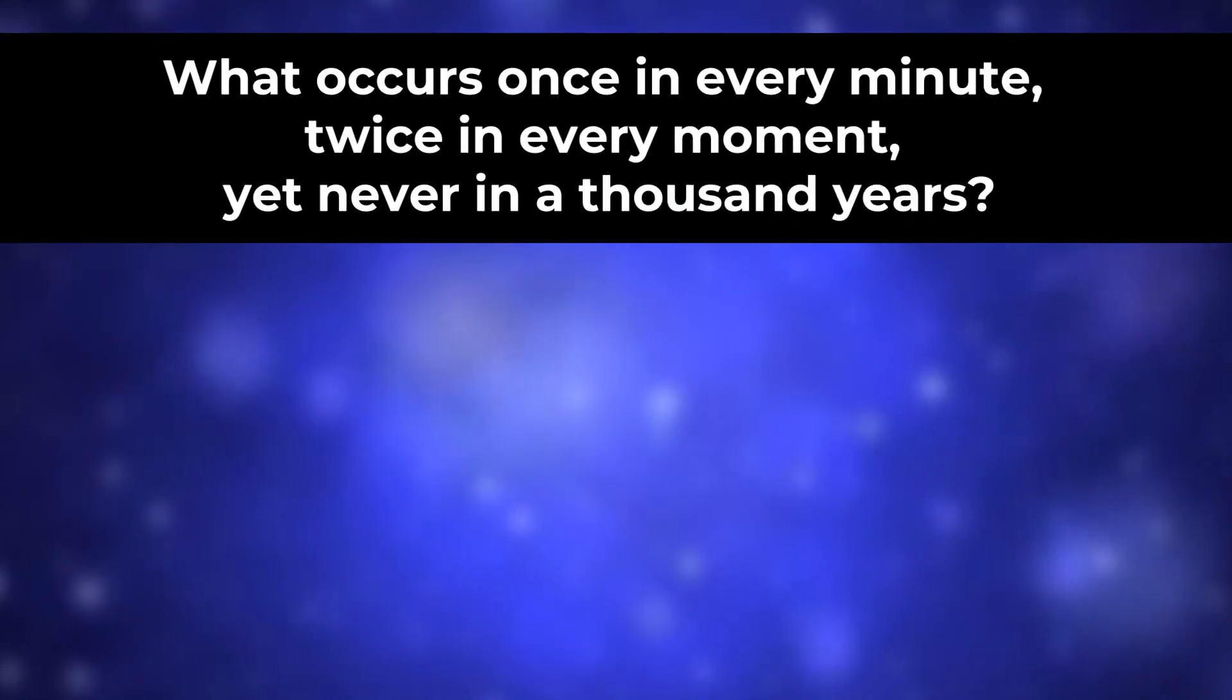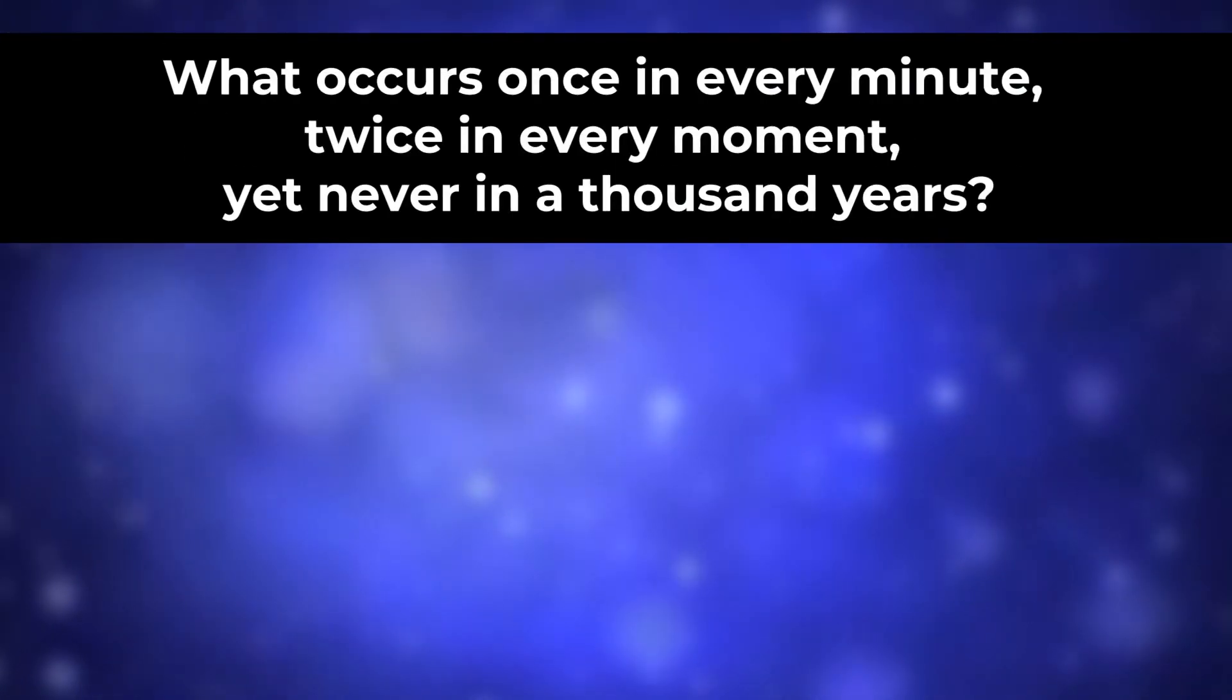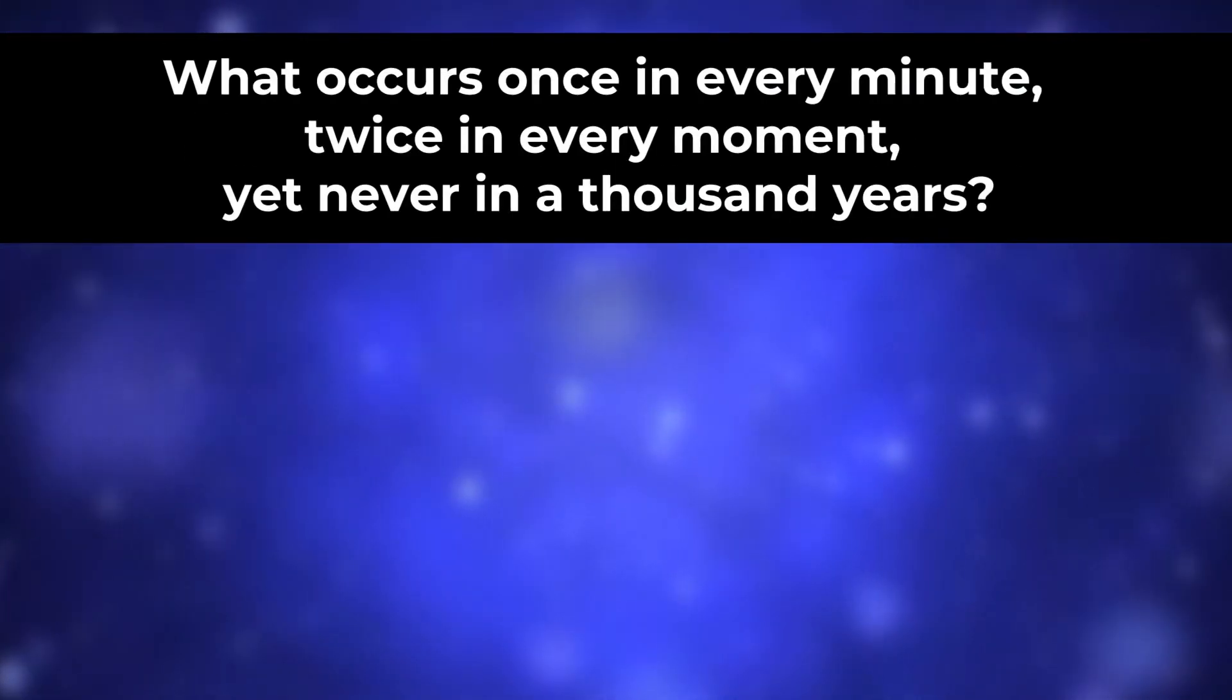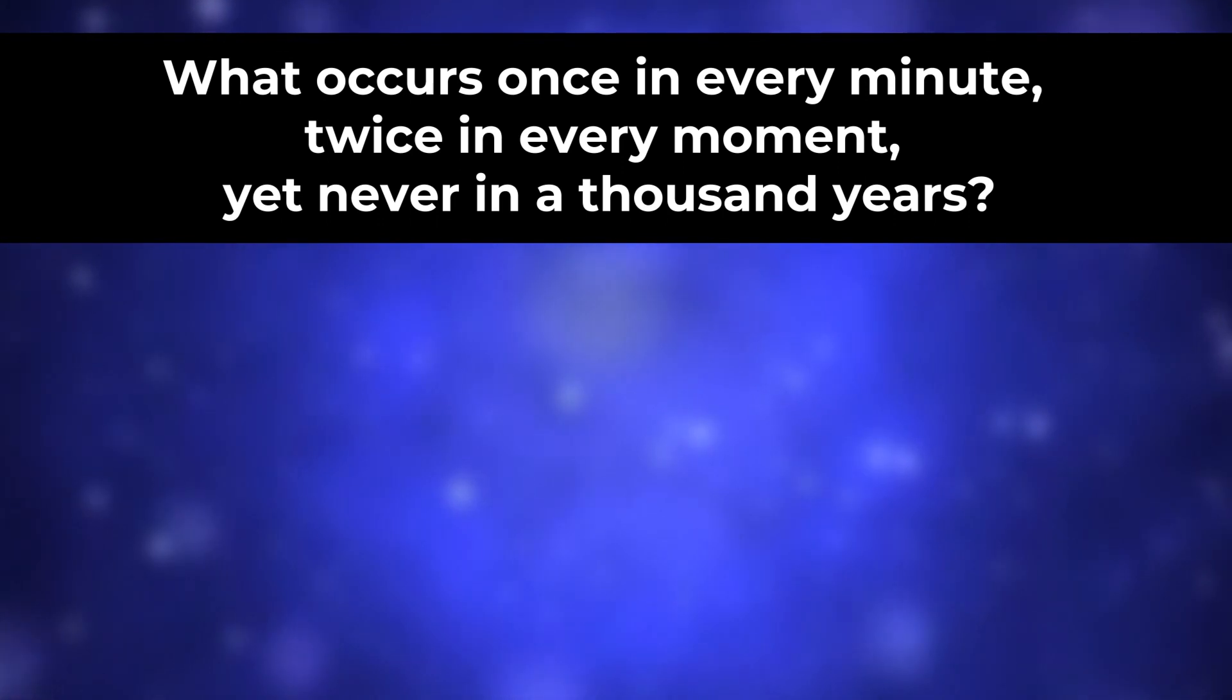What occurs once in every minute, twice in every moment, yet never in a thousand years?